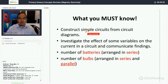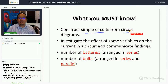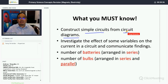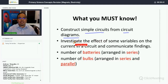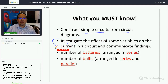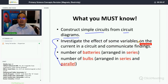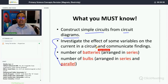You must be able to construct a simple circuit from a circuit diagram, and you will learn basic circuit diagrams for drawing purposes. These are very important: investigate the effects of some variables on the current in a circuit and communicate its findings.